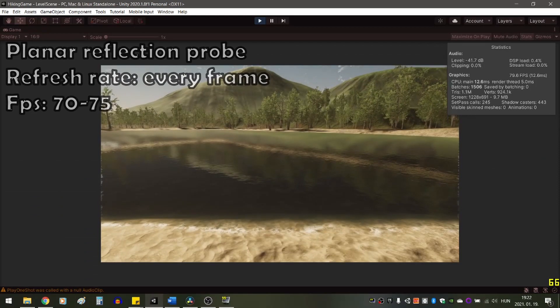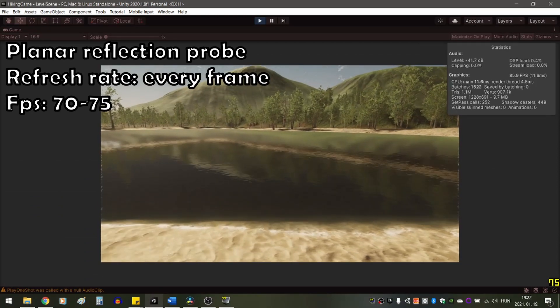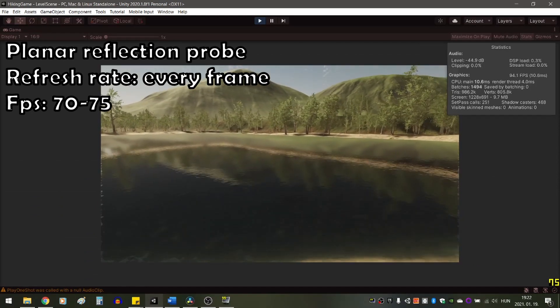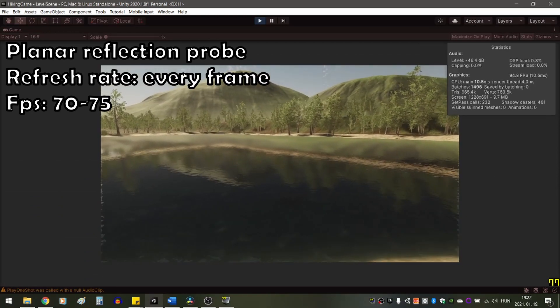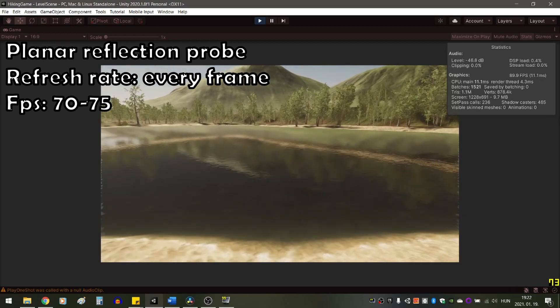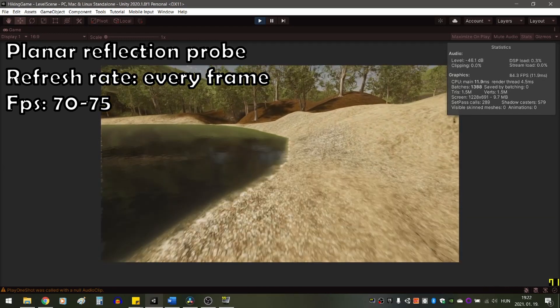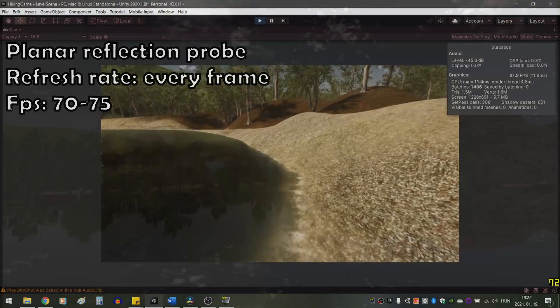Even though the planar reflection probe is real-time, it is not as resource hungry as a regular reflection probe, and I am getting good frame rates with it.